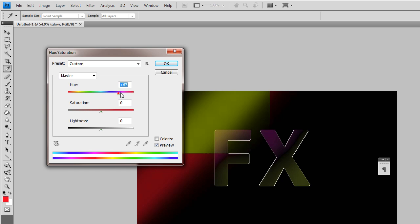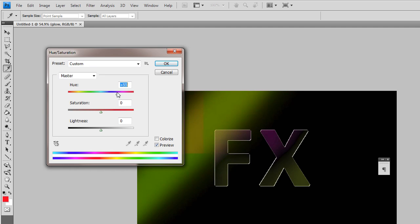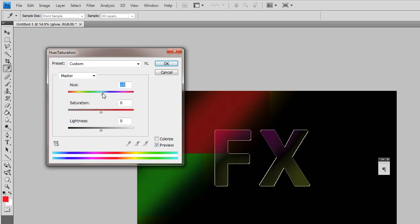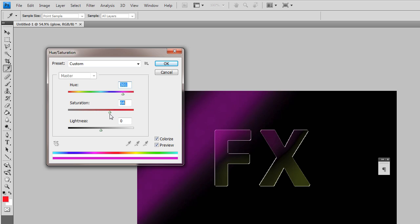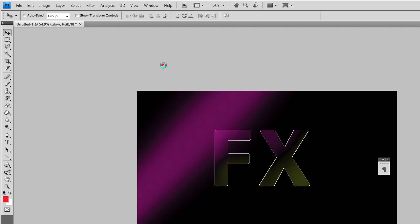And I'm going to change just the hue to approximately the right color. Let's get that pinky. Actually, let's colorize it and put the saturation up a bit. So that's almost about right for the pink.